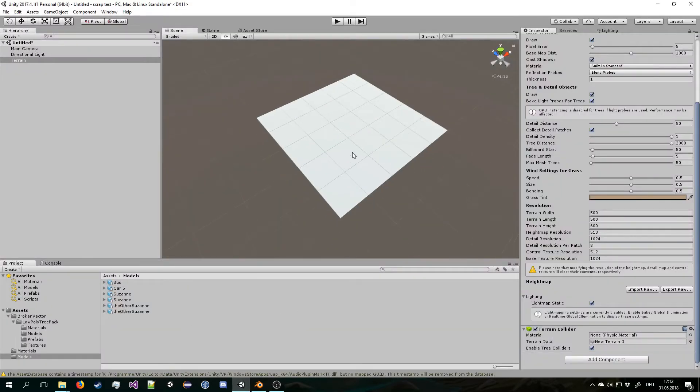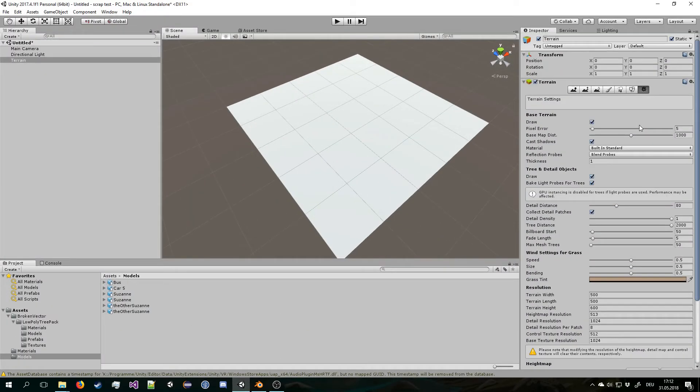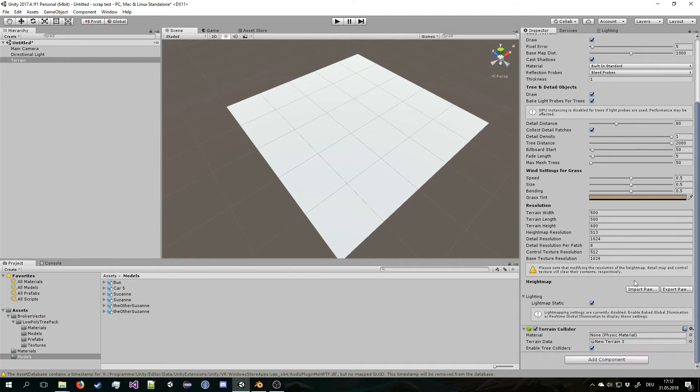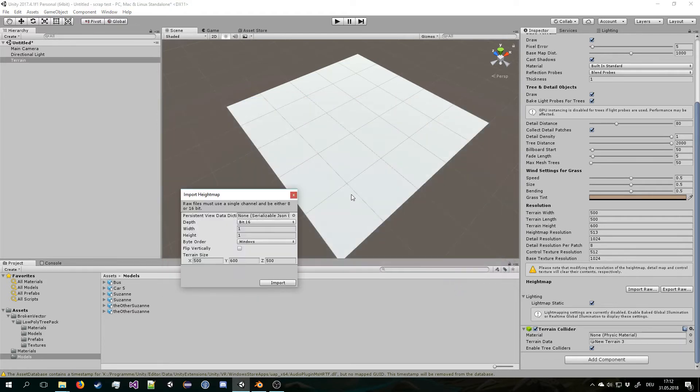Now we can go to Unity. Select our terrain. Go to the inspector. The little gear settings tab. And you can go to import raw. Then we go to the file path that our Blender file is in. And we have a heightmap.raw. You can open that.